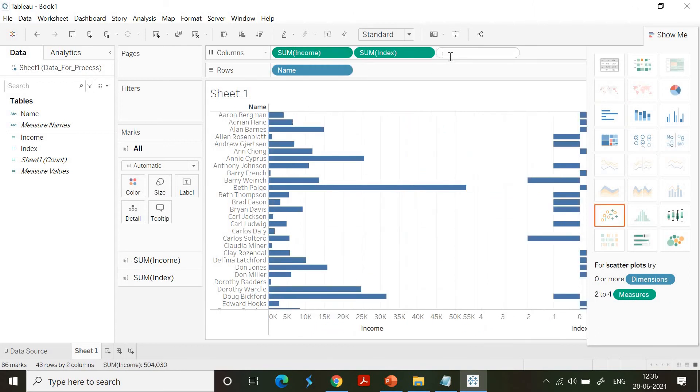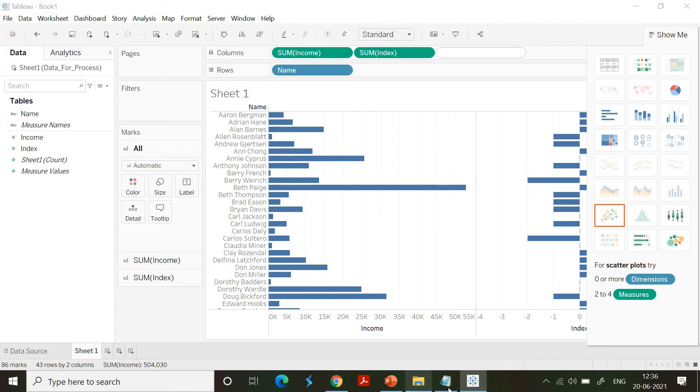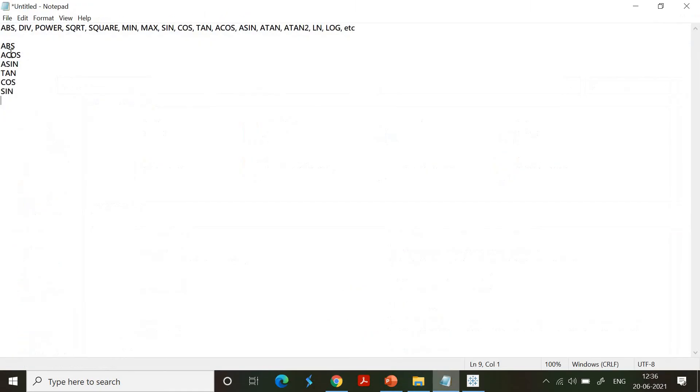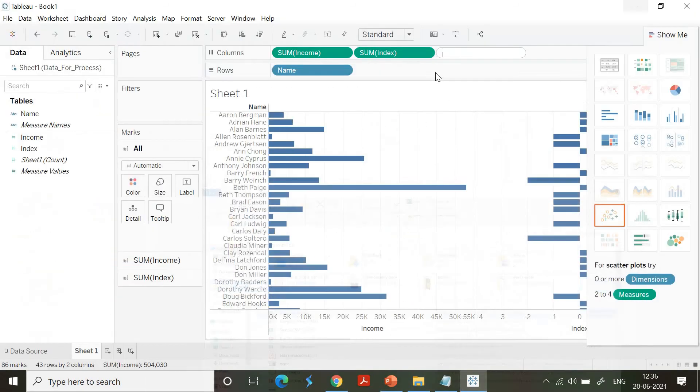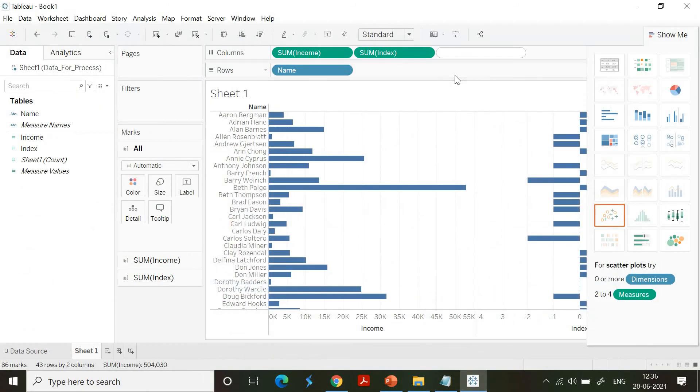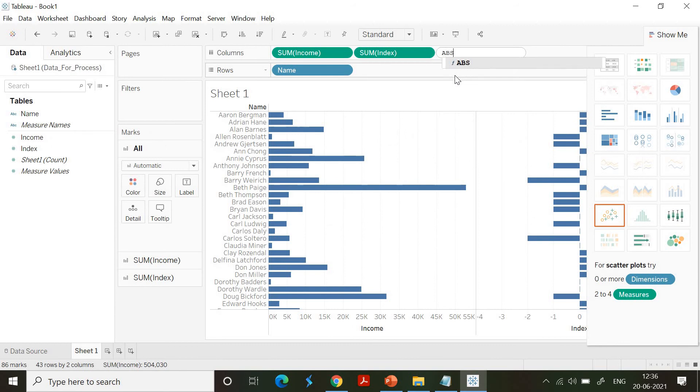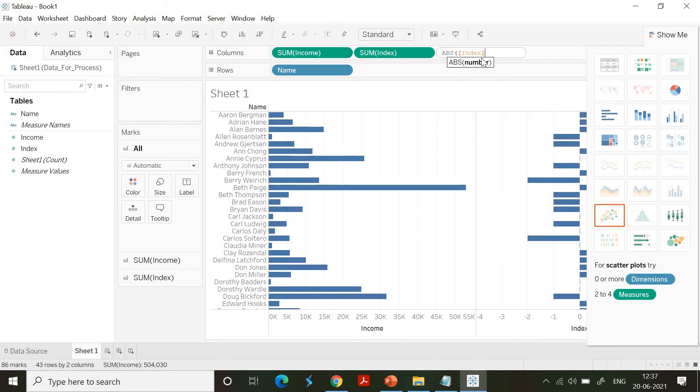So if you see that clearly here, for tan you need to use tan, for cos it is cos, for sine it is sin, for absolute value it is abs. So let's see if abs is working fine. Abs of index, so I need to go ahead with index and I am done with it.